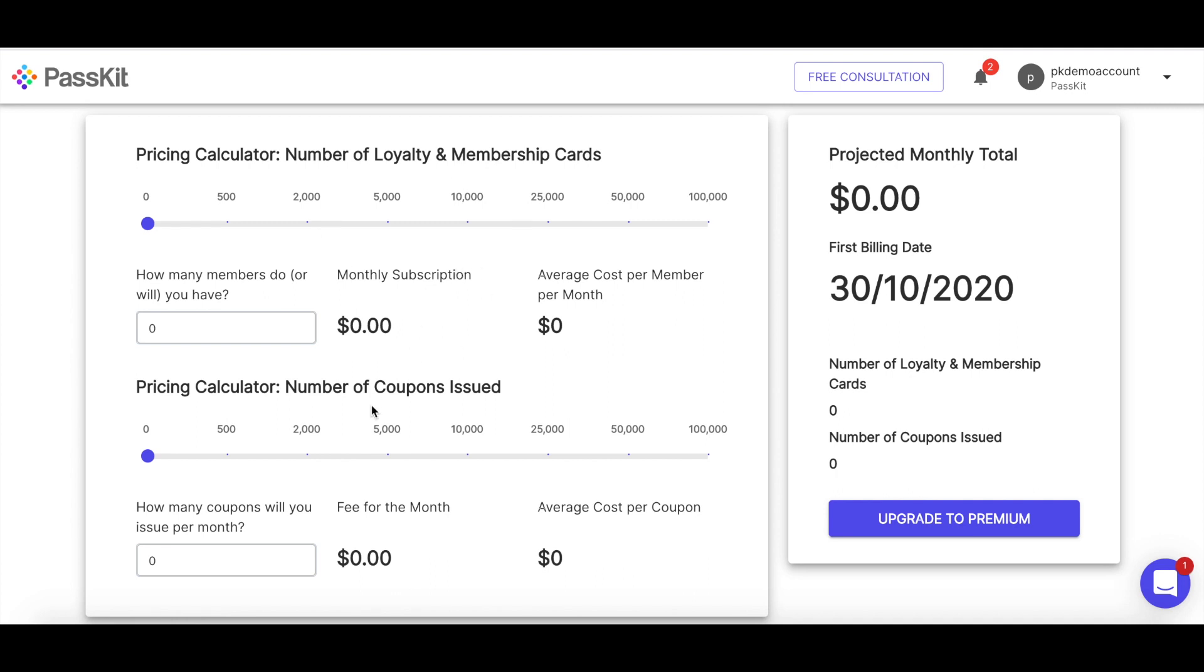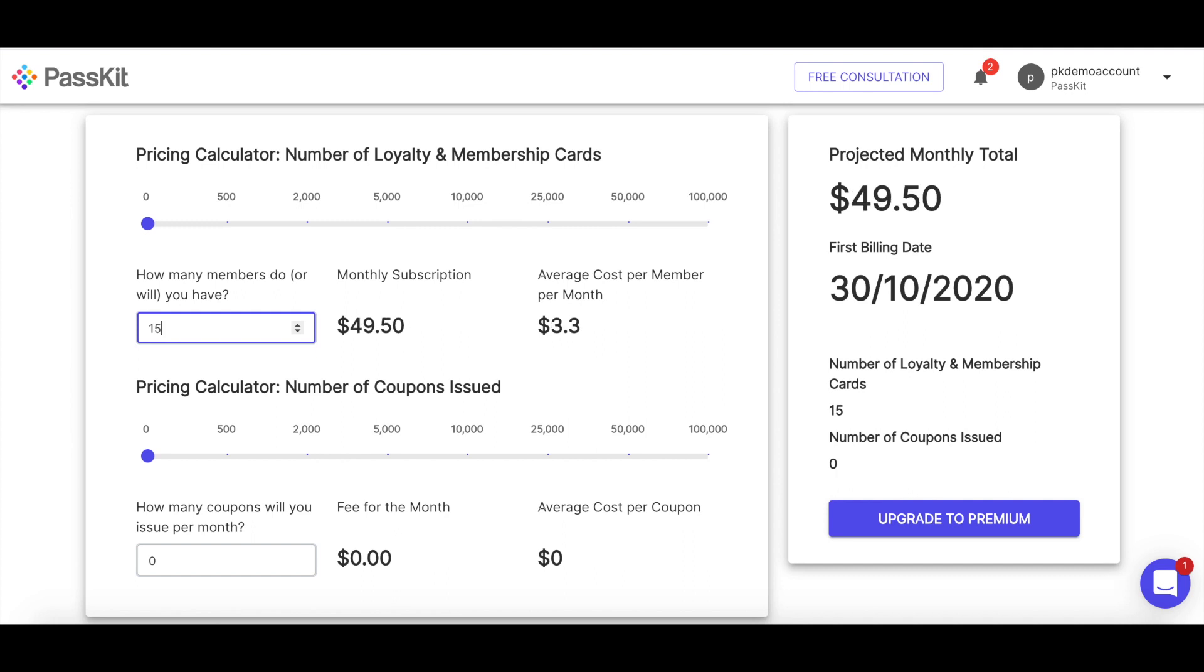So down here below the fold a bit is a pricing calculator for membership cards and loyalty and coupons. I'm going to be using a membership card for this one. So let's say for the sake of the demo, I have 800 members. So I want to know how much is that going to cost me month by month? And what's the breakdown per pass per member? So in here, it's a really neat tool. All I need to do is just put in $1,500 and then this tells me that my monthly cost is going to be $104.50.